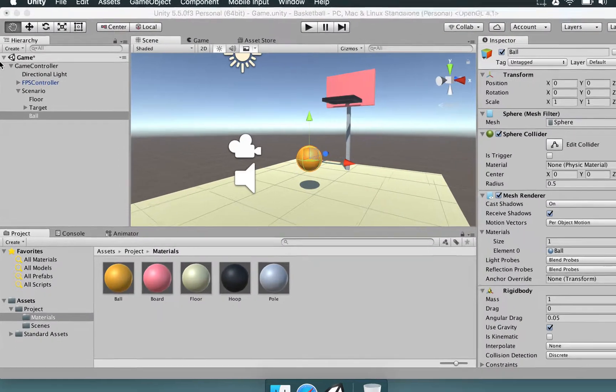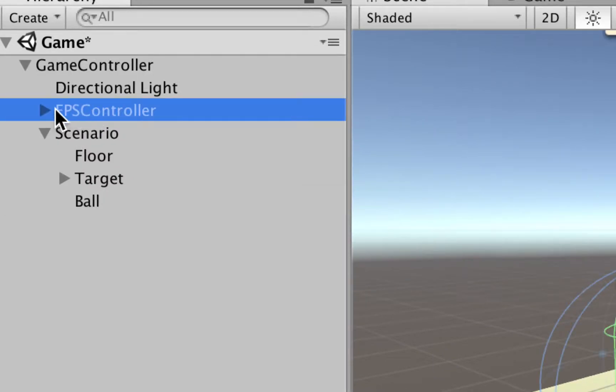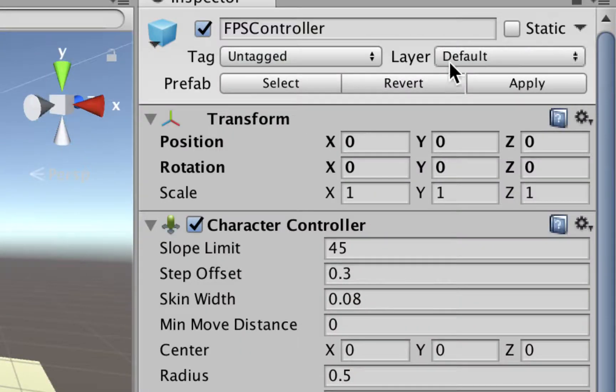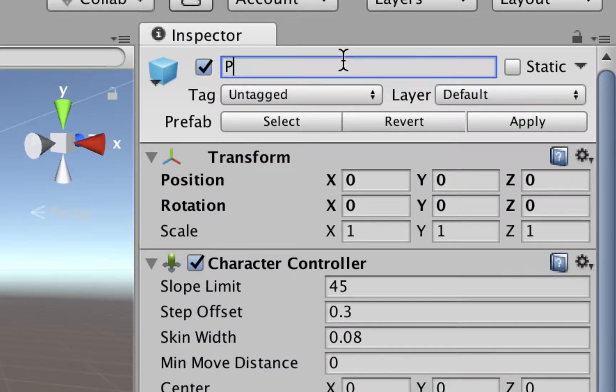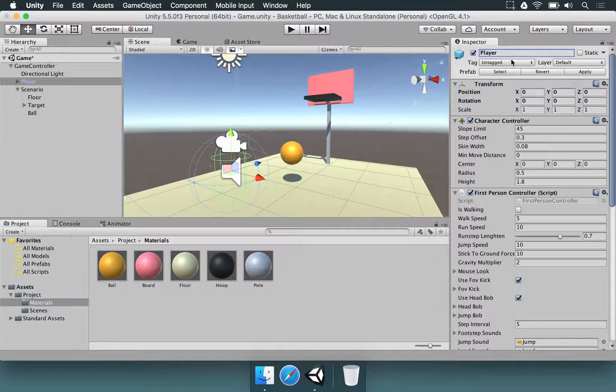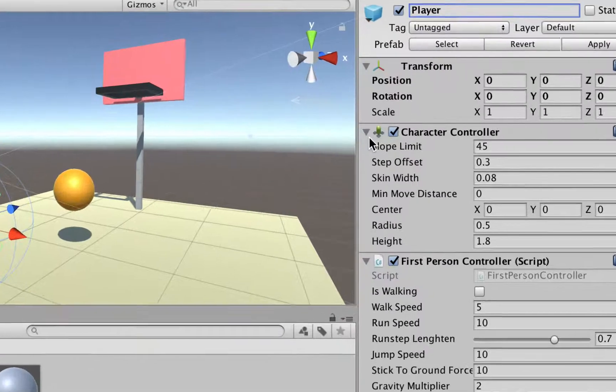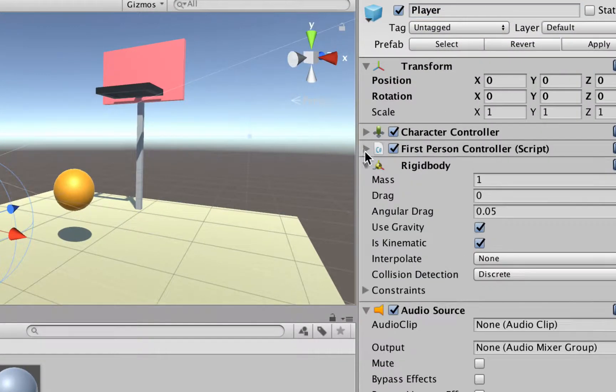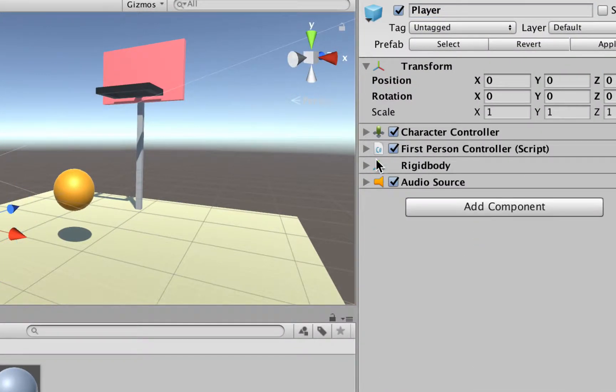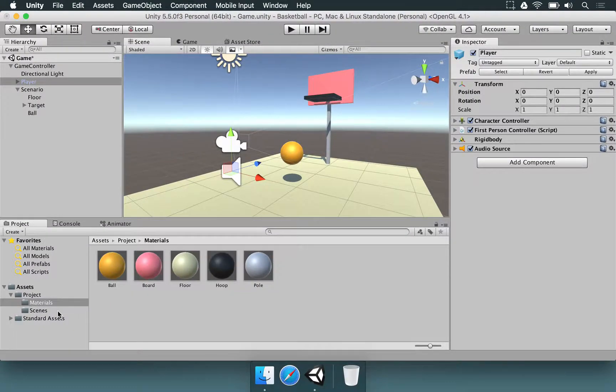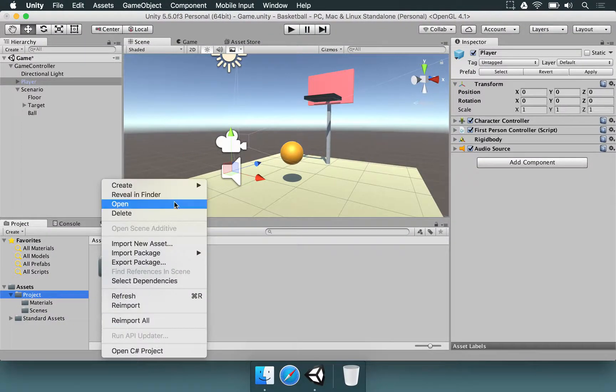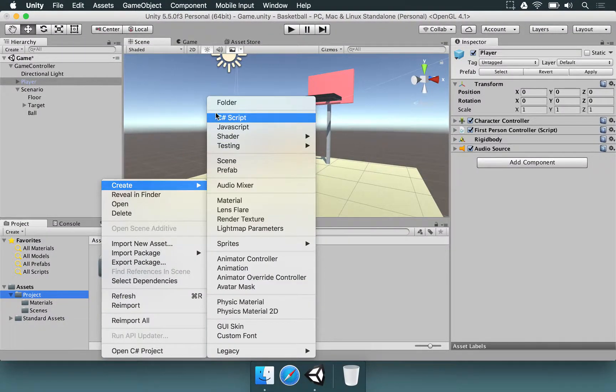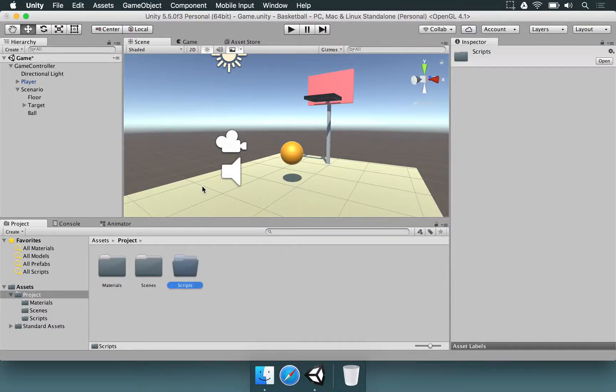So first things first, we want to select the FPS controller, go to the inspector and rename it to player just to make sure we understand that we are in fact dealing with a player. In the inspector let's collapse a few of these components, these behaviors here and now we're going to the project folder, we're going to create a new folder and we're going to name this scripts.